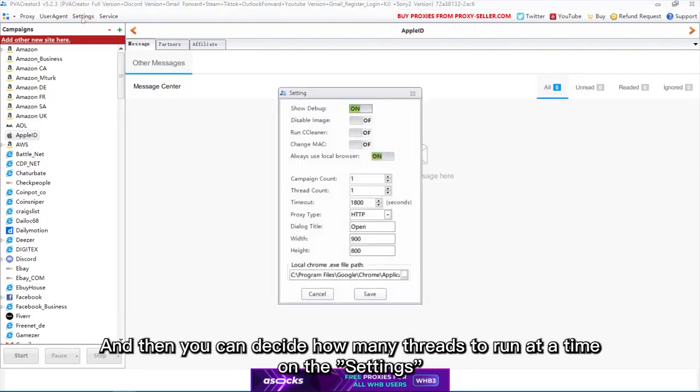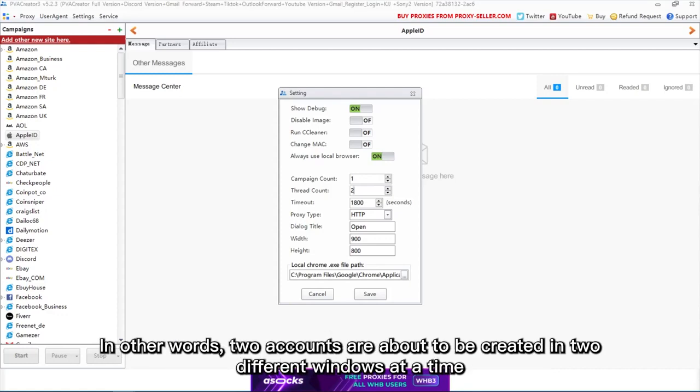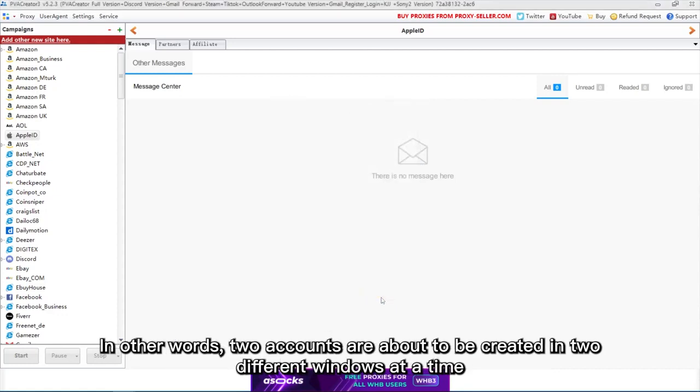Then you can decide how many threads to run at a time on the settings. Say you make it 2, meaning the automation will open two windows to register accounts at the same time. In other words, two accounts are about to be created in two different windows at a time.